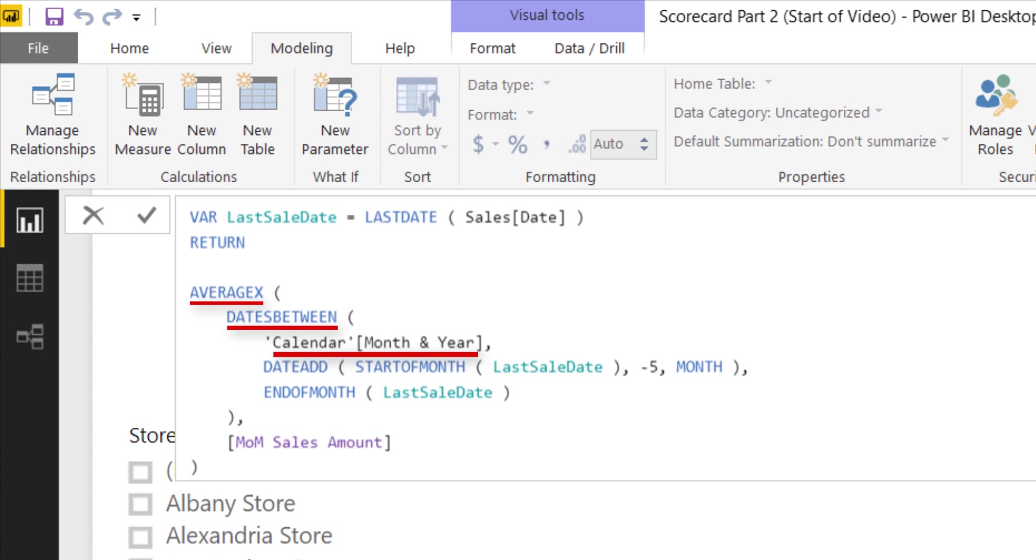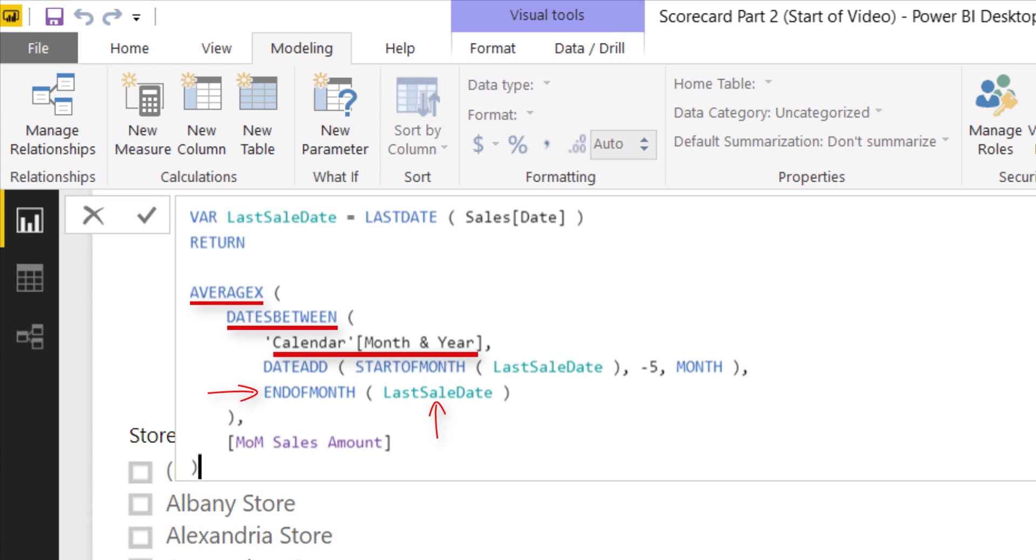The actual calculation is average X over dates between calendar month and year, so each month gets a single row that's being averaged. It uses date add to look for the very first month from the start of month of the last sales date, subtract five months, then goes to the very end of that month. So the window is a six month full window, calculating the average of that month over month sales amount. Hit enter.